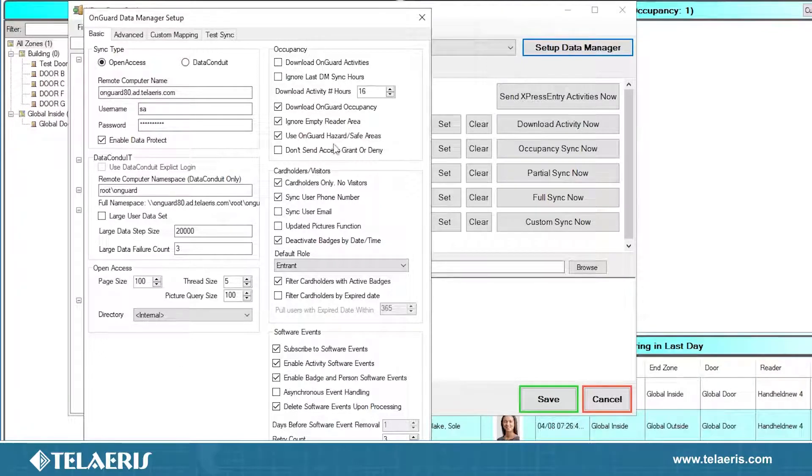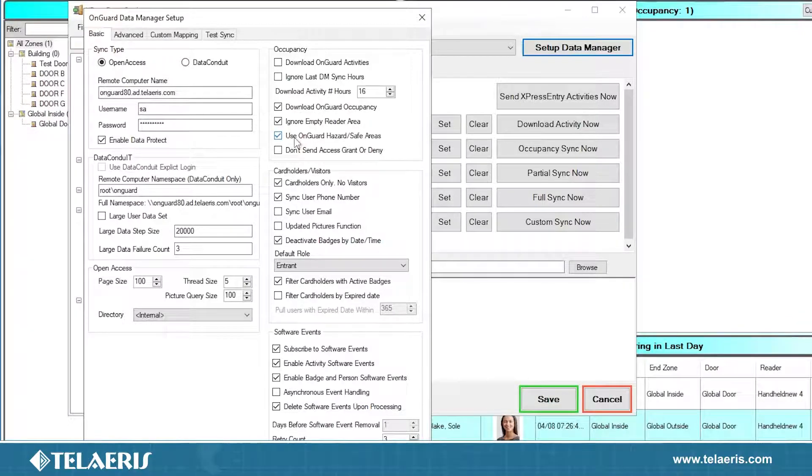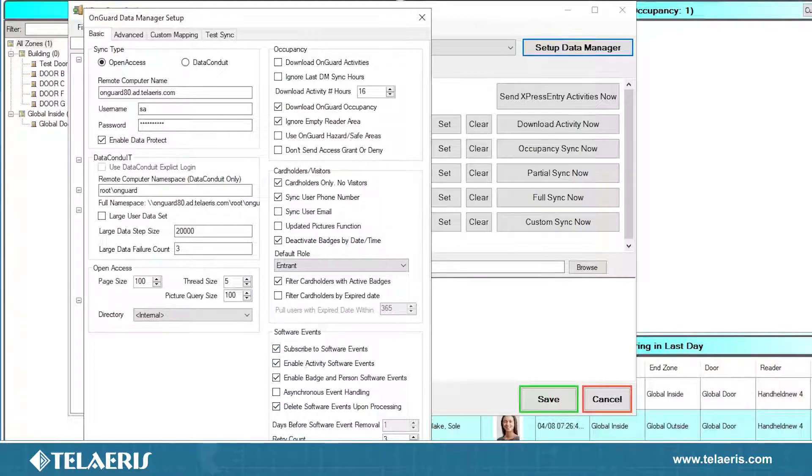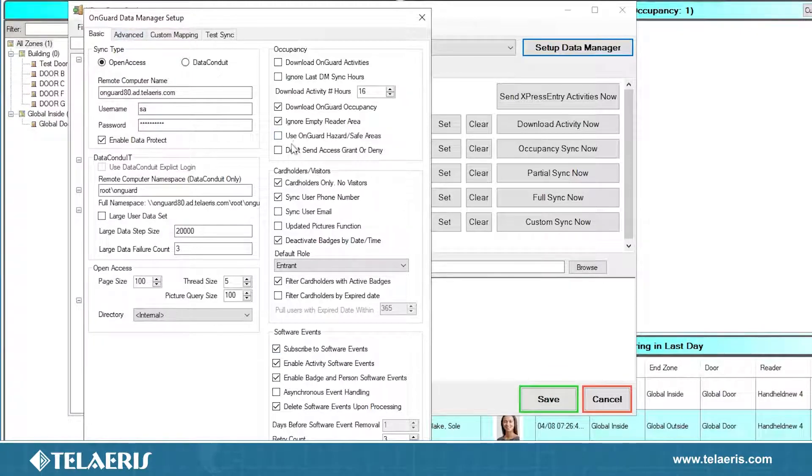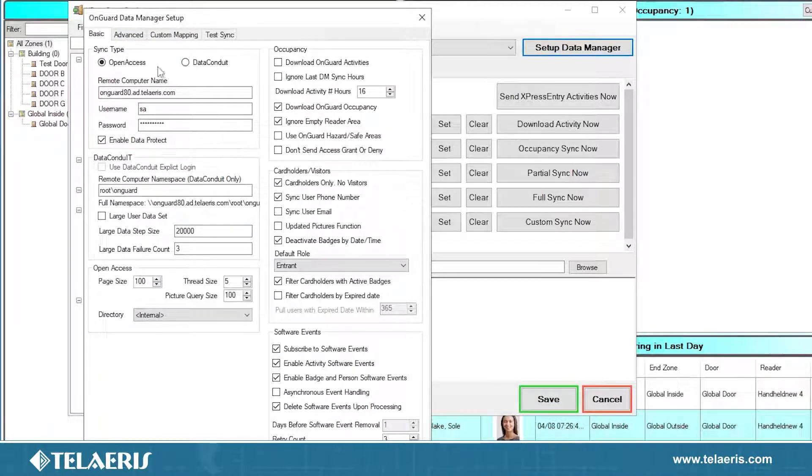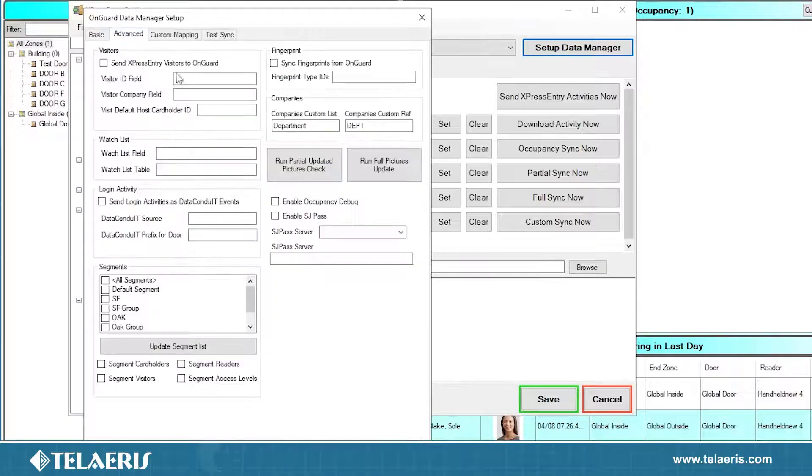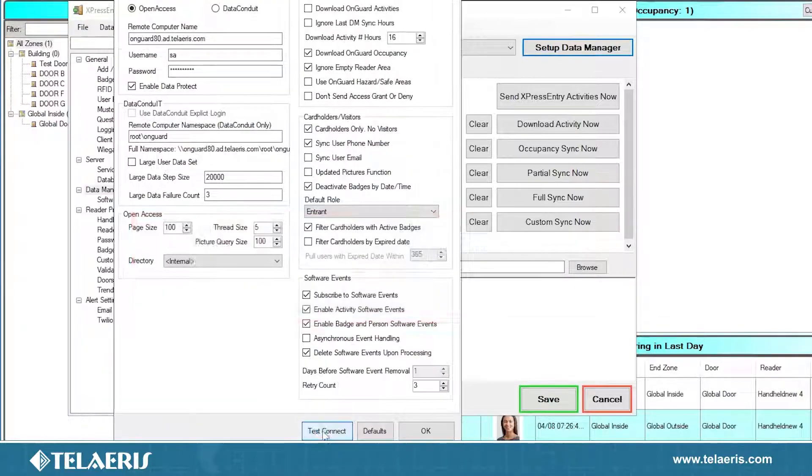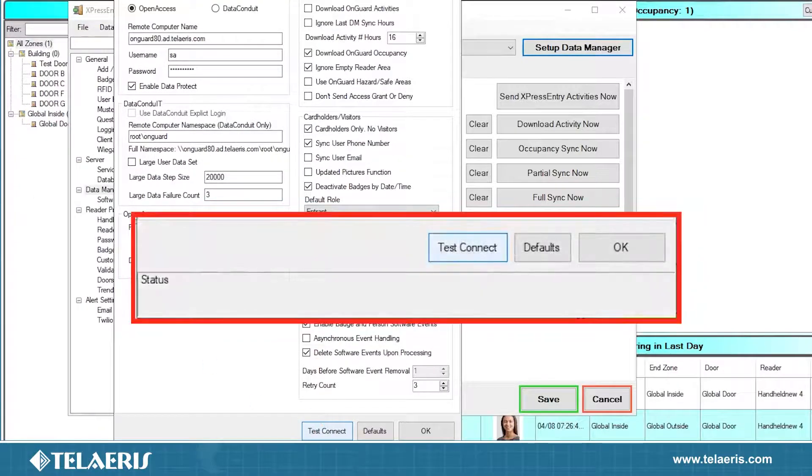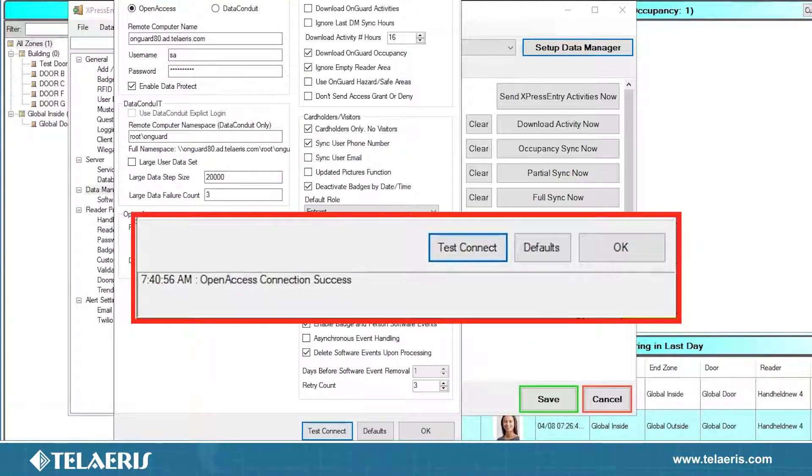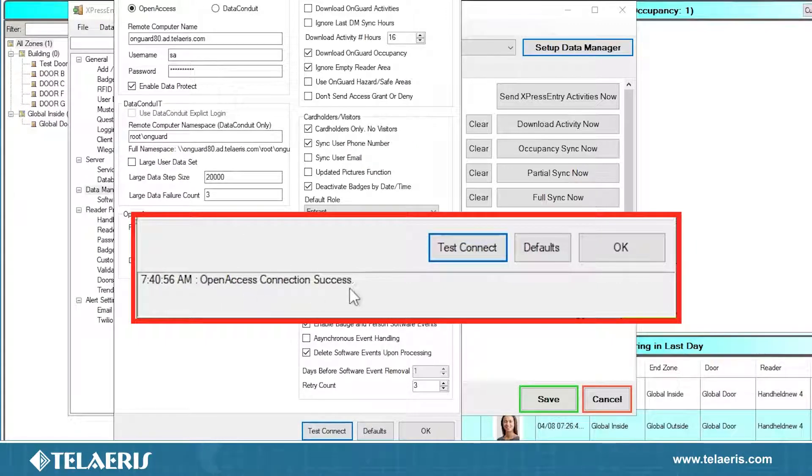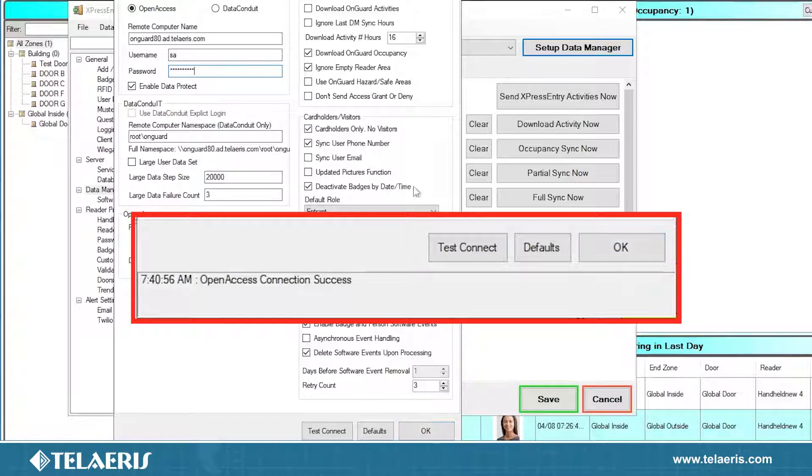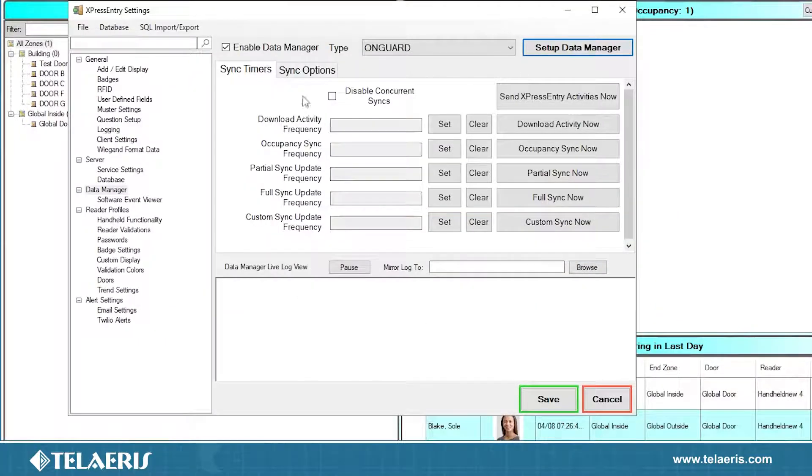Some other default settings that we'll want to uncheck is we don't want to use the OnGuard Hazard Safe Areas if you don't have that set up. And we do want to have the software events enabled. So these are all your general settings. There are some other settings that we can go into, but we won't go into that today. All that will be in our documentation. But we do have some advanced settings such as segmentation, fingerprinting, other items that we pulled over. With that, we're going to do a test connect. We're going to look for a status of success. So it does say here at the bottom, open access connection success. And that just means our login is good. We're able to communicate over the API over to OnGuard, and we are ready to continue with our synchronization.